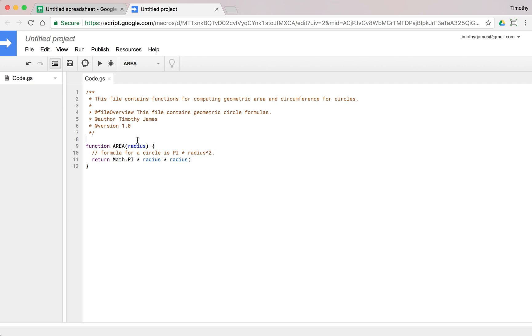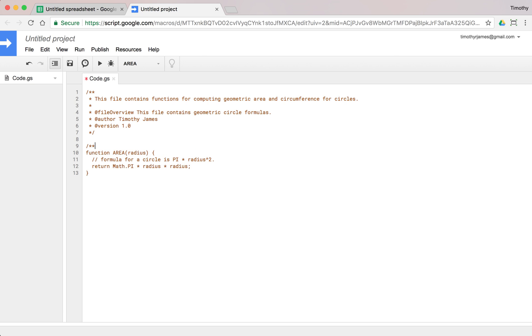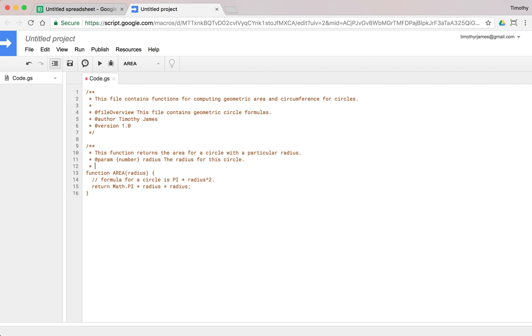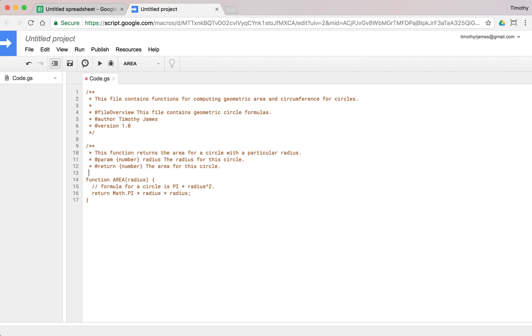This is a pretty straightforward function but it does perform some basic mathematical calculation. Let's go ahead and document it. We will say this function returns the area for a circle with a particular radius. We'll use the parameter - we're going to make that a number. We're going to say it's radius, the radius for this circle. And we will return a number, the area for this circle. We'll go ahead and put in a custom function tag or annotation here so we can identify that.